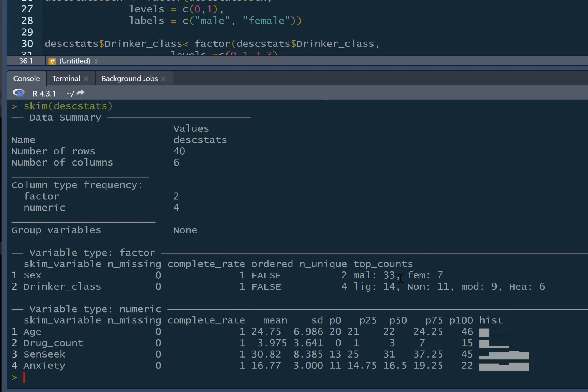We've got 33 males and 7 females. We've got 14 light drinkers, 11 non-drinkers, 9 moderate drinkers, and 6 heavy drinkers. It puts these in the order of the number of participants, so because light drinkers is the biggest category with the most people in it, that one comes first. The variables at the bottom are all exactly the same as before.